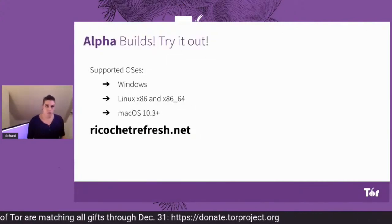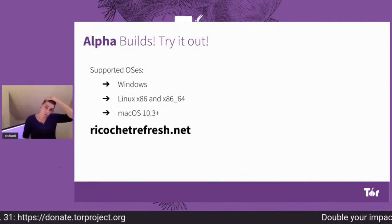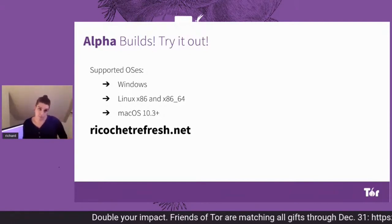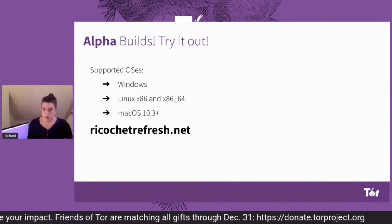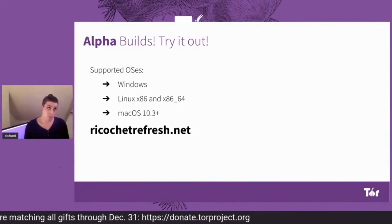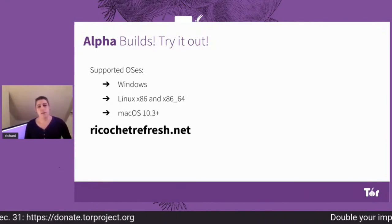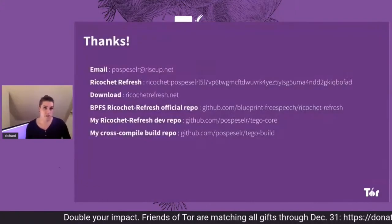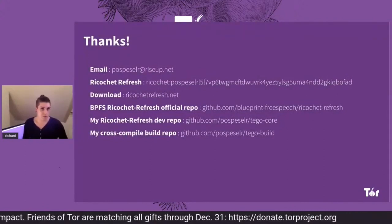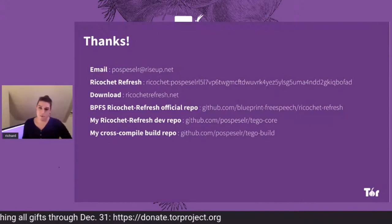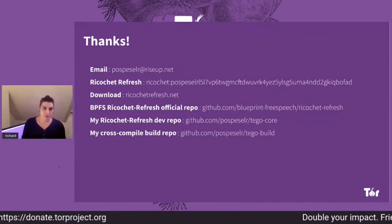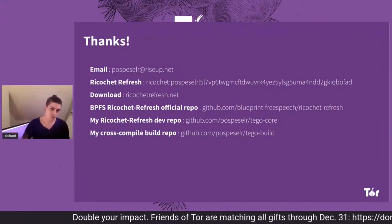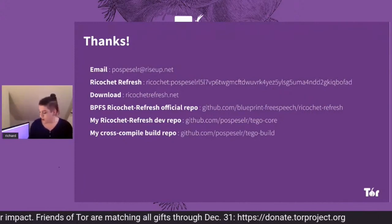Alpha builds are available. We currently have installers for Windows, Linux x86 and x64 tar gzip archives, and a DMG for macOS 10.13 and up. They can be found on ricochetrefresh.net. You can also reach me via my email and my current vanity Ricochet Refresh V3 handle. All the code can be found at the official repo and my current dev branches as well.